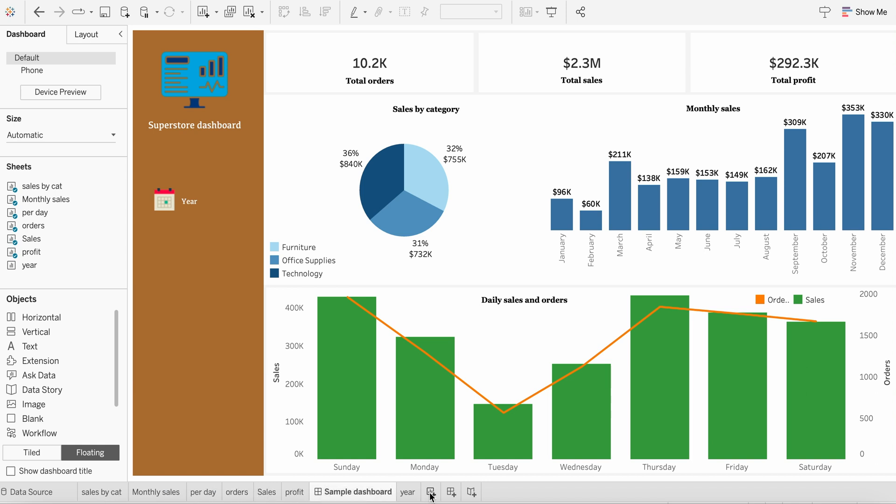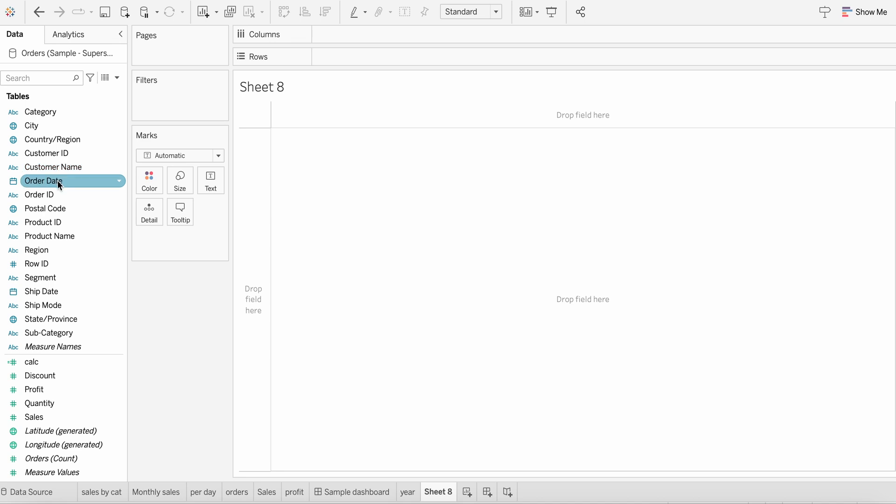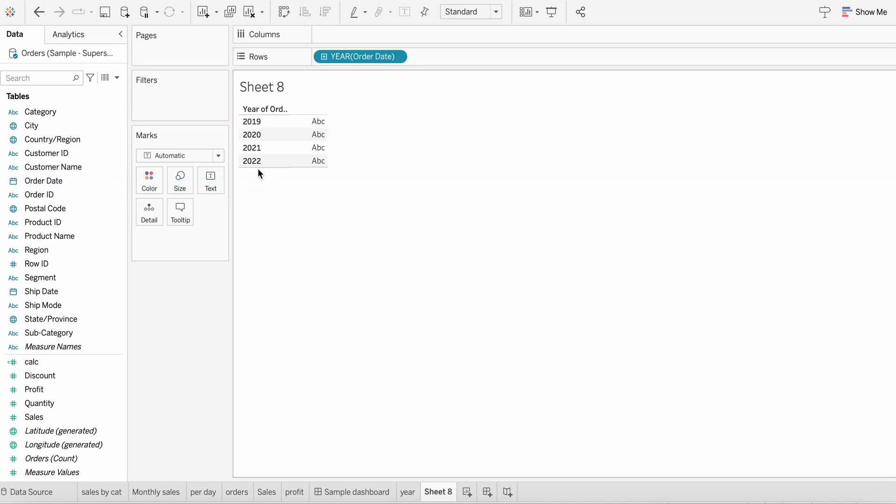To start with, I'm creating a worksheet. I'll simply pull in the year column, which basically means the order date, into here. So you could see all the years are coming now.